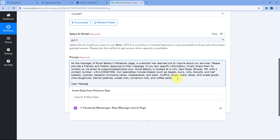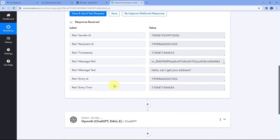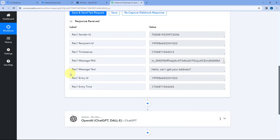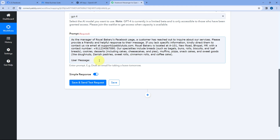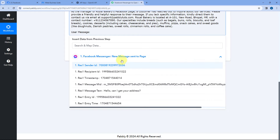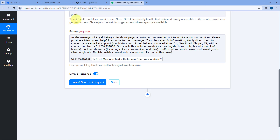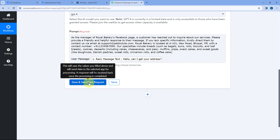Next, I want to include the user's message in this prompt — the message we received from users on Facebook Messenger. We received the message in the trigger step, so from the trigger step responses, we'll map the message text to this OpenAI ChatGPT action step. Click on the prompt field, and from the dropdown you can see a list of all responses received from Facebook Messenger in the trigger step. Select the 'message text' response and it will be mapped. Then click Save and Send Test Request.